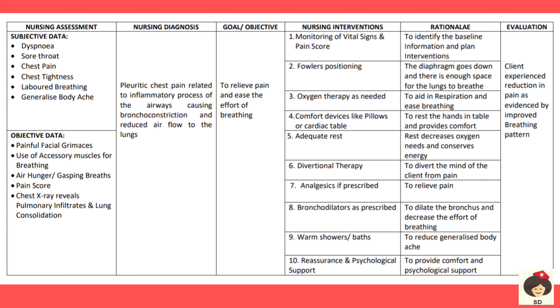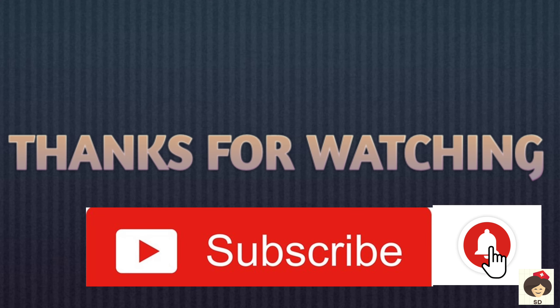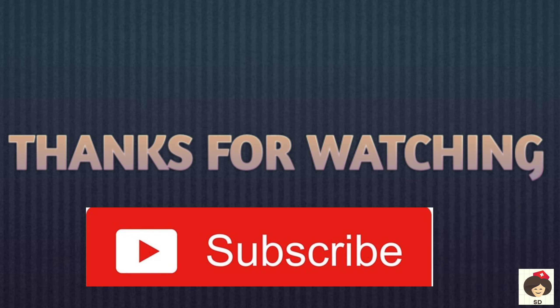Adequate rest decreases oxygen utilization and provides pain relief. Divertional therapy using light music or other patient-preferred activities diverts the mind from pain. Analgesics such as morphine, as prescribed, relieve pain. Bronchodilators increase airway passage, easing breathing and thereby relieving pain. Warm showers or baths can be given for generalized body ache and fatigue, providing a soothing effect and promoting vasodilation to relieve pain. Reassurance and psychological support reduce anxiety and pain. Evaluation: client experiences reduced pain as evidenced by improved breathing pattern. That covers all nursing diagnoses for respiratory care plans — some may be added or deleted according to the patient's condition.